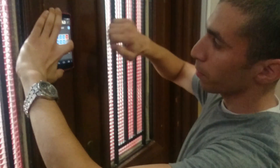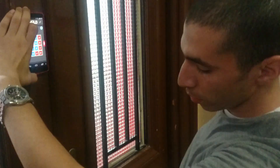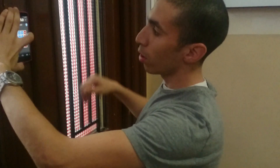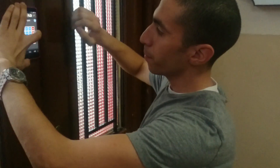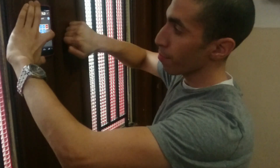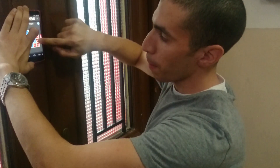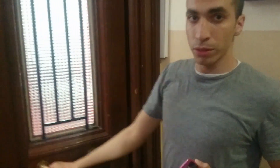Now we will try entering a wrong knock pattern and see if the door will open or not. We enter the wrong pattern and press C — the door is still closed. We enter the right pattern and press C — the door opens again.